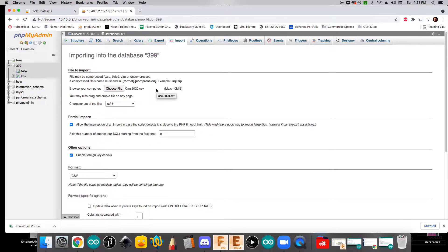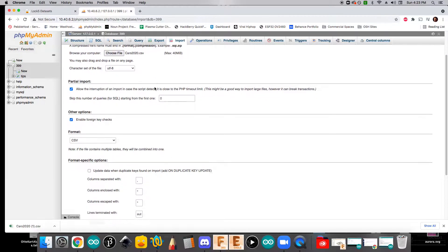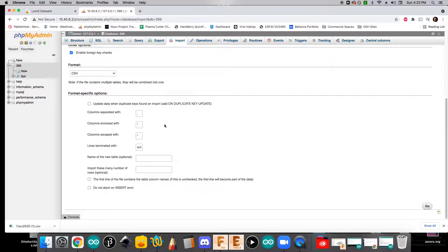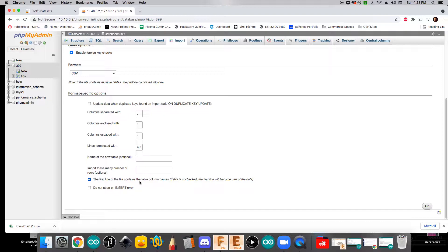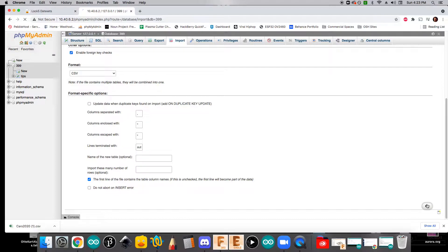As we scroll down, we want to just check a couple of different things. We'll see that columns are separated with comma. That's correct. And we also want to look at this where it says the first line of the file contains the table column names. That's really important because we want to ignore that first line and actually make those the column names.